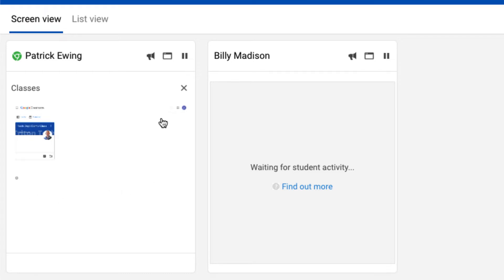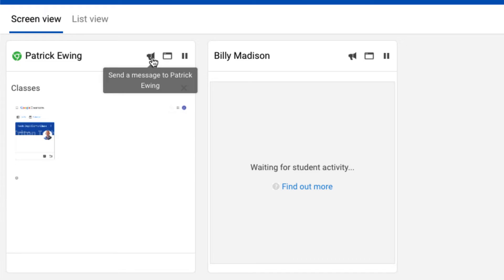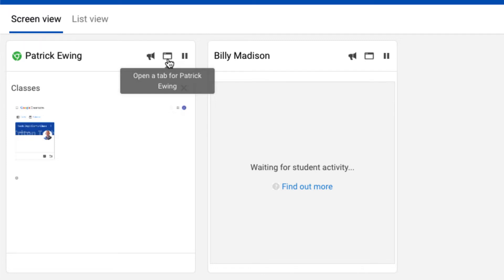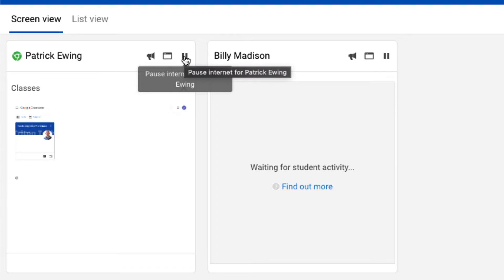On the individual student side, notice I can make an announcement to this one student. I can open a tab and push out a tab to this student, maybe something additional that they need to have access to, or I can pause the internet for this individual student.